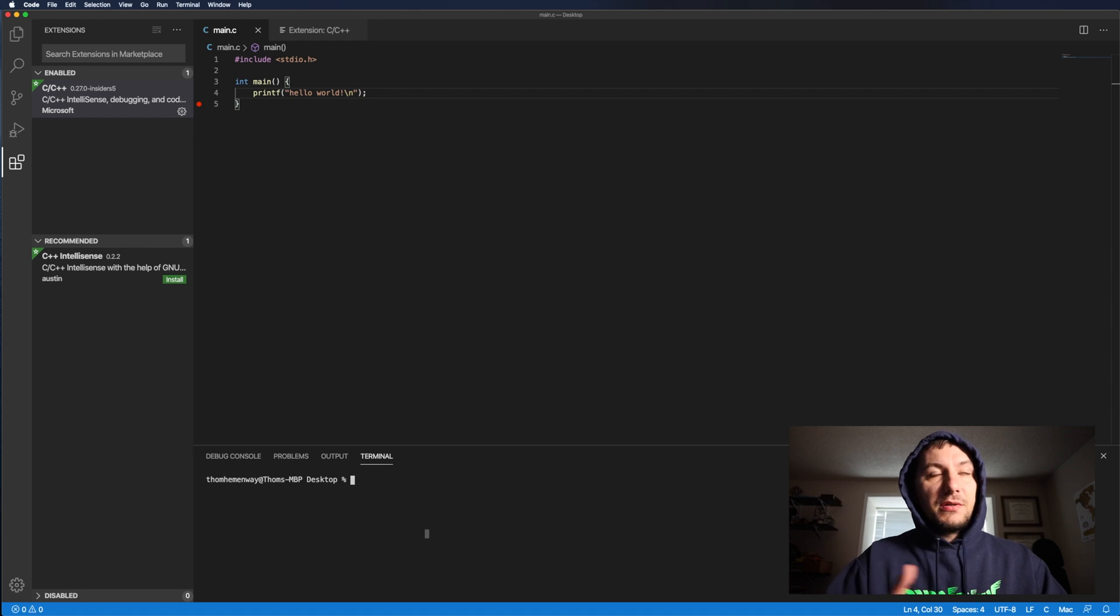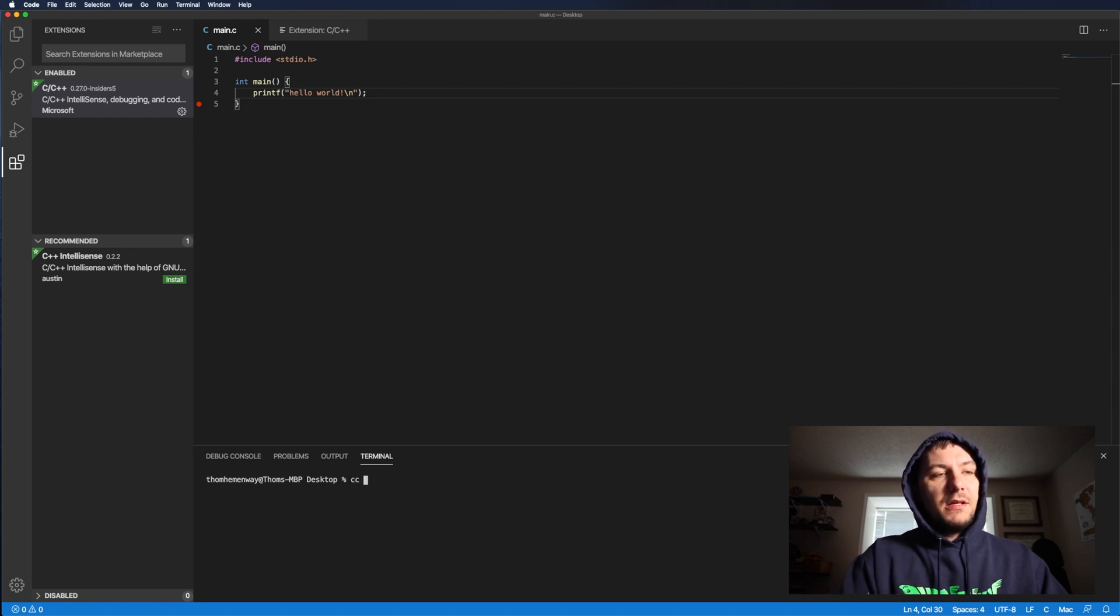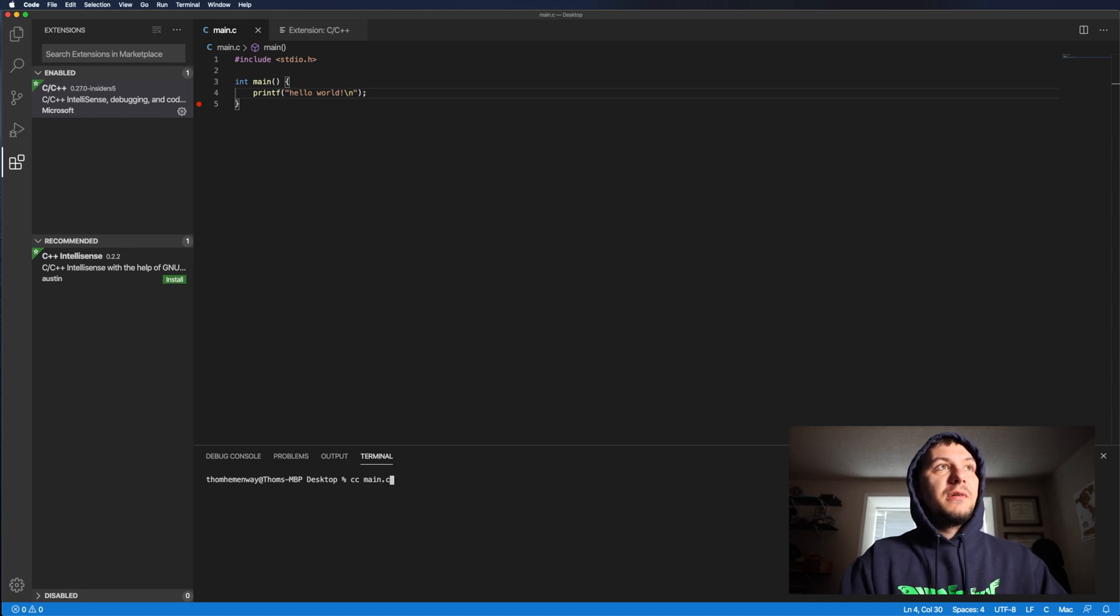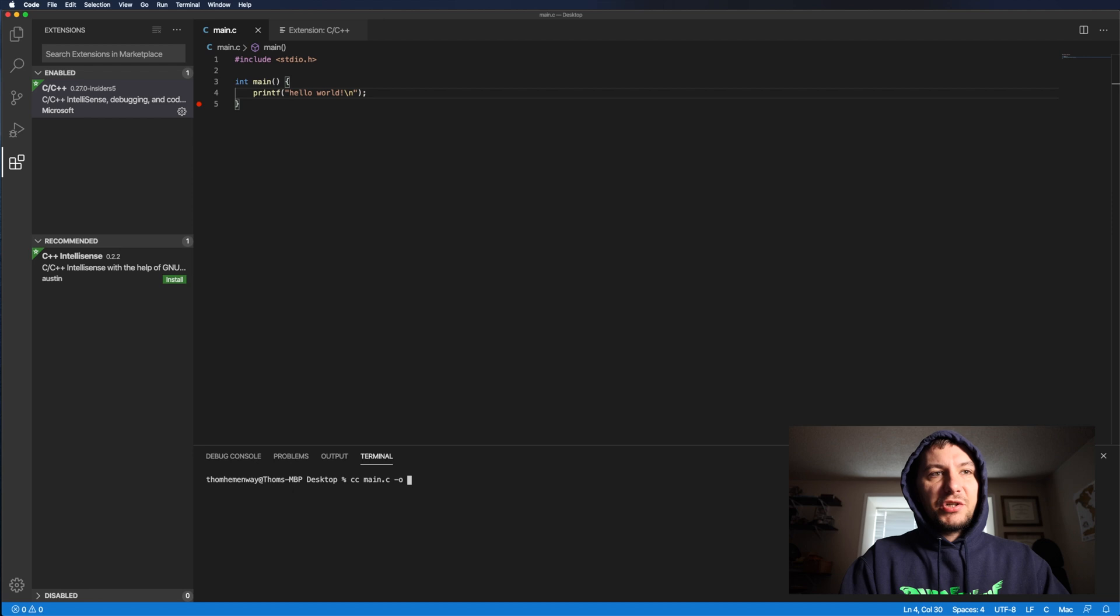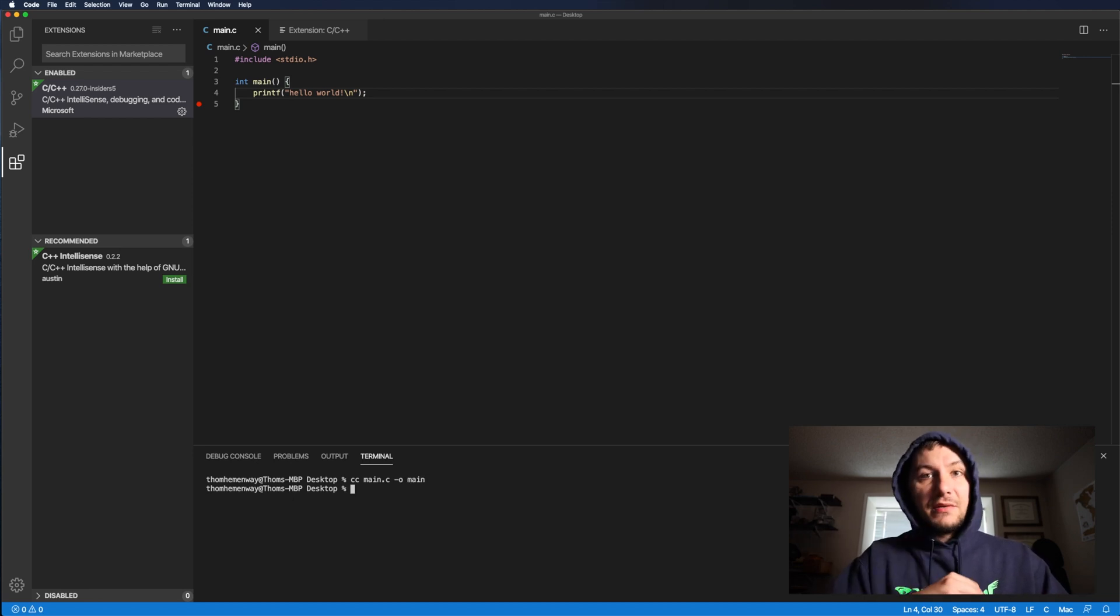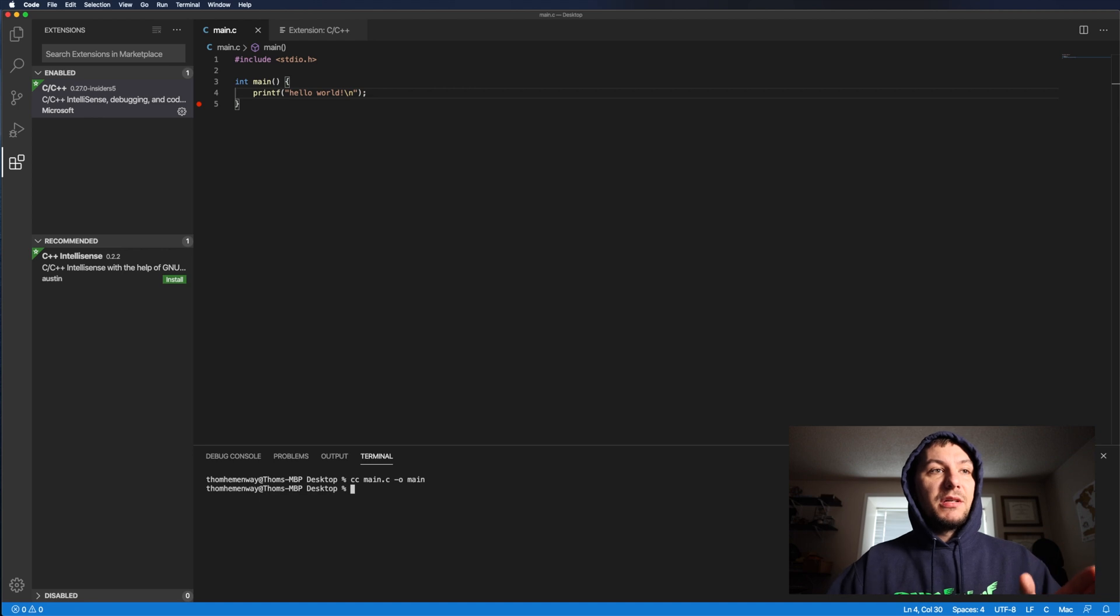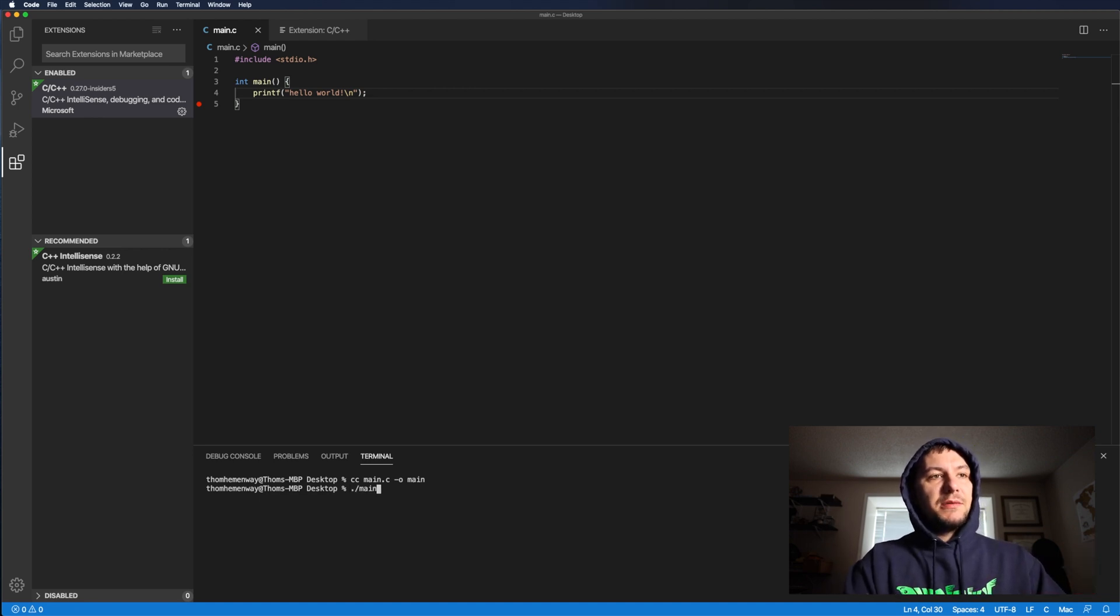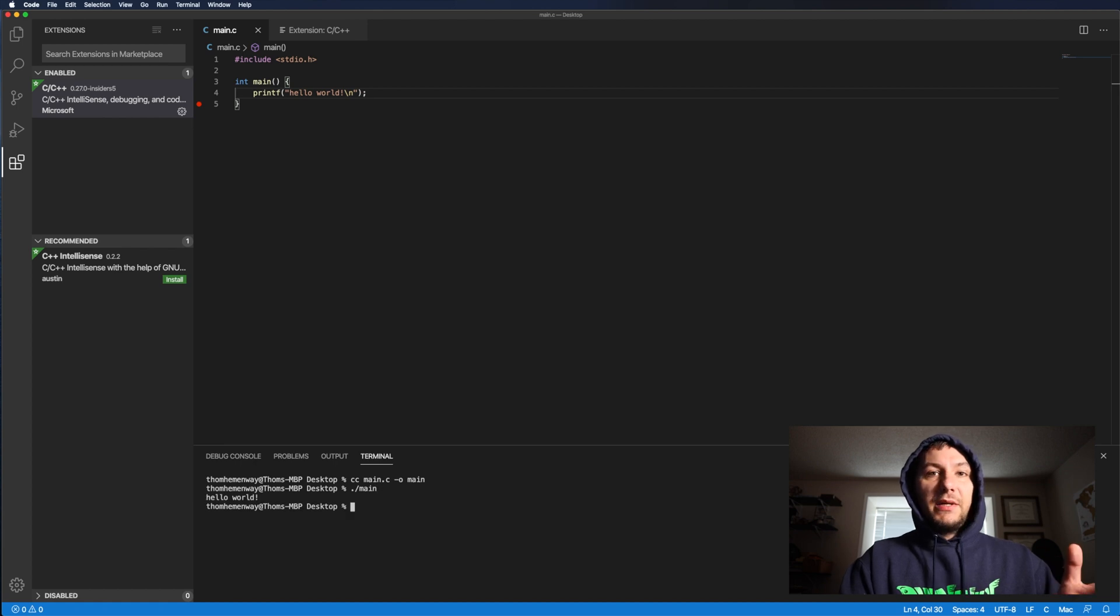So to compile our program, we just type in CC and then pass in our file name. So I did mine for main.c. And then you can do a dash O for the output file for main. And then, so now that's going to save my compiled code to a file called main. So we do dot forward slash main. Then we get hello world back.